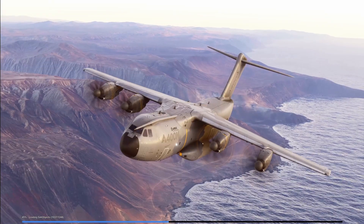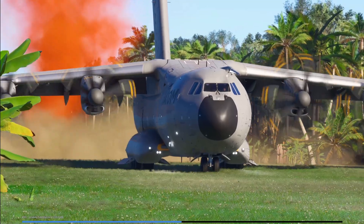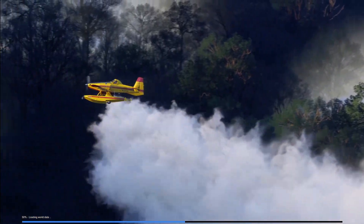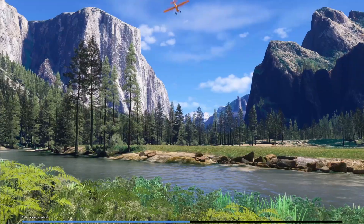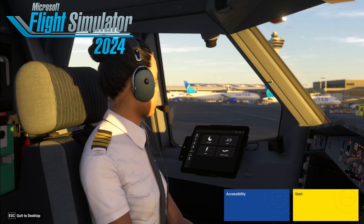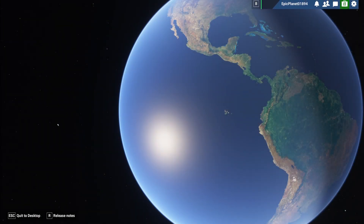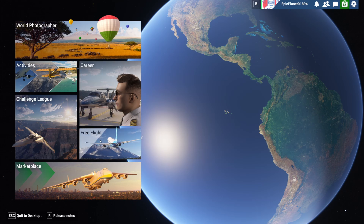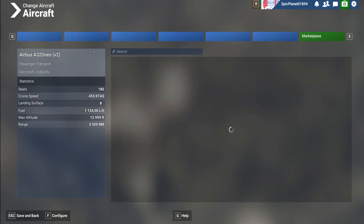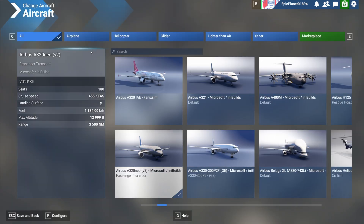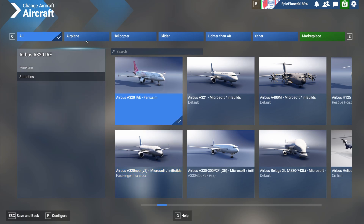When Microsoft Flight Simulator 2024 has been loaded, we should expect to see the Fenix A320 in the aircraft selection. Click on start, then go into free flight and select another aircraft — and there it should be: the Fenix Airbus A320.